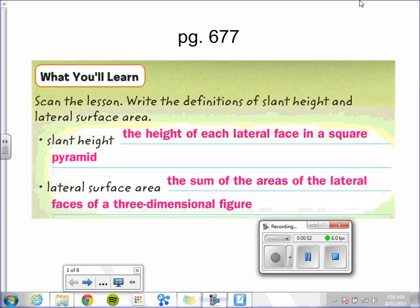Chapter 8, Lesson 7: Surface Area of Pyramids. Today we're going to talk about the surface area of pyramids. We are going to discuss what the slant height is and the lateral surface area. Slant height is the height of each lateral face in a square pyramid, and the lateral surface area is the sum of all those areas of the lateral faces.